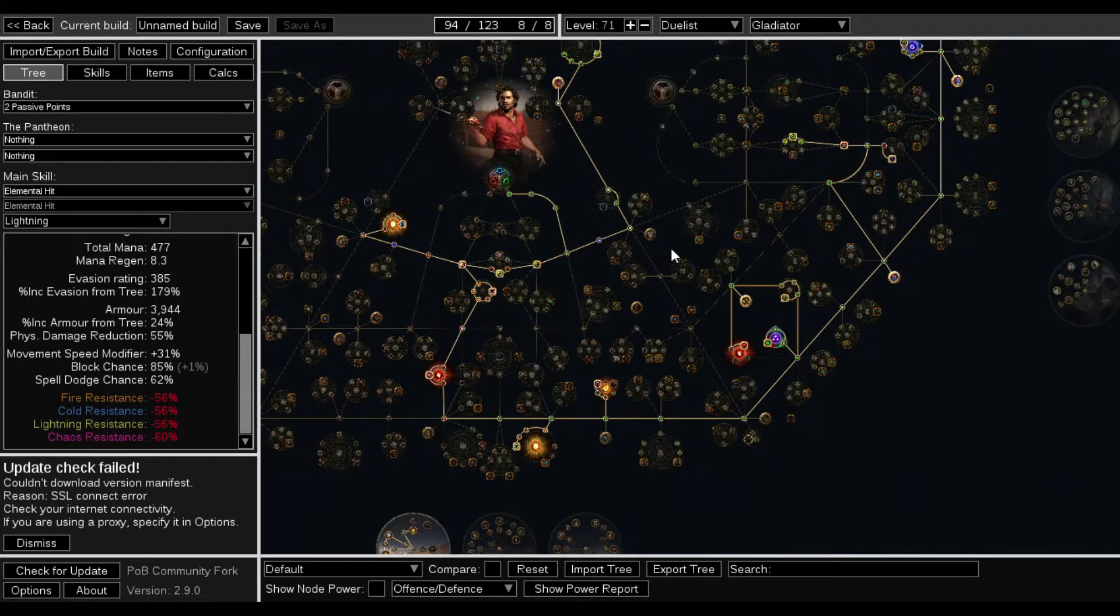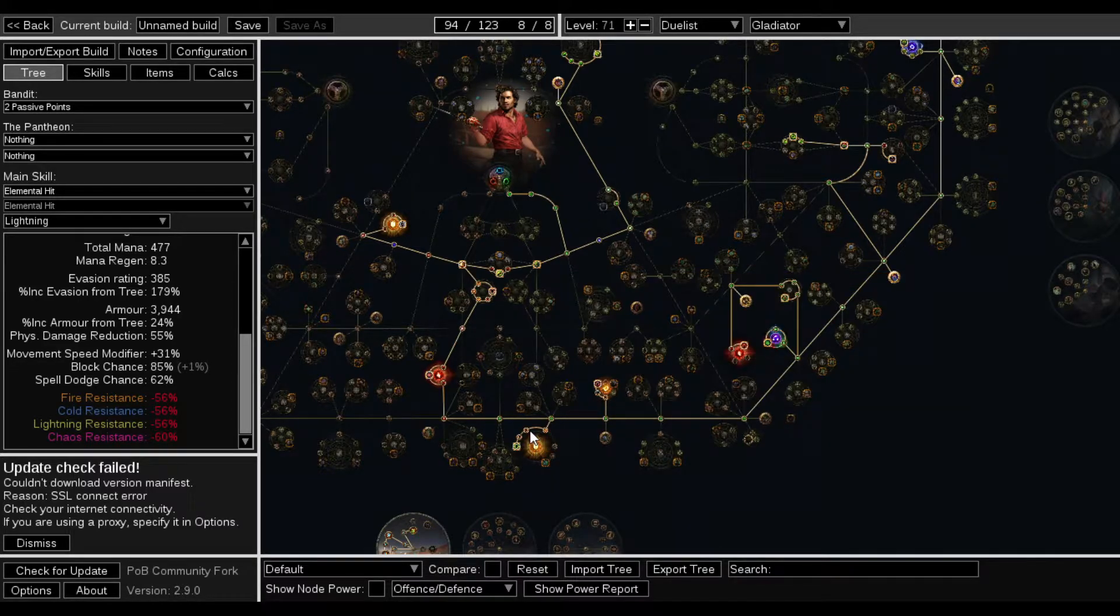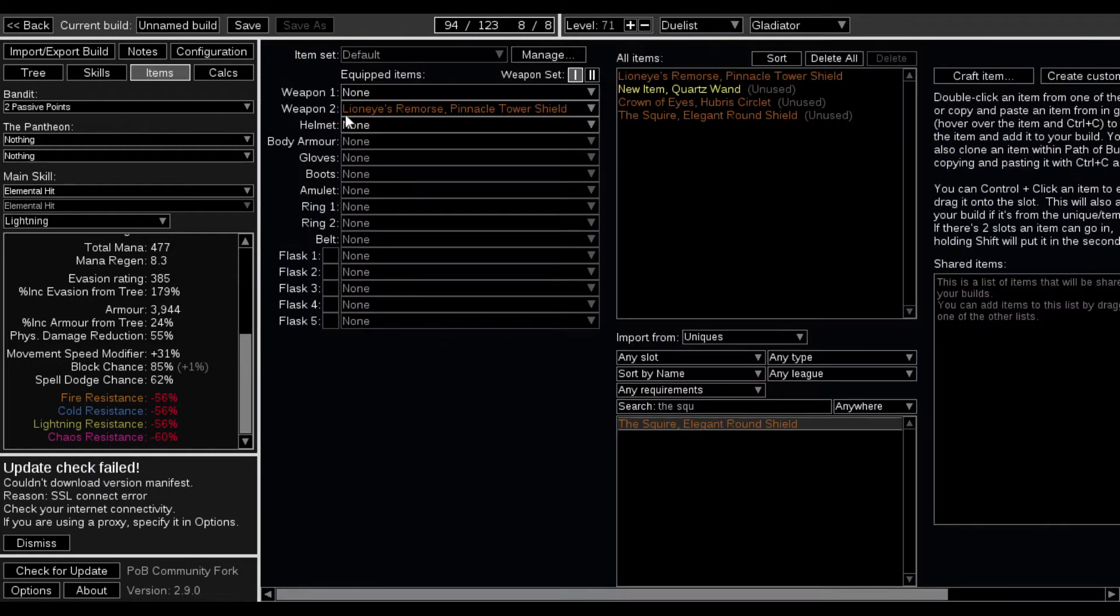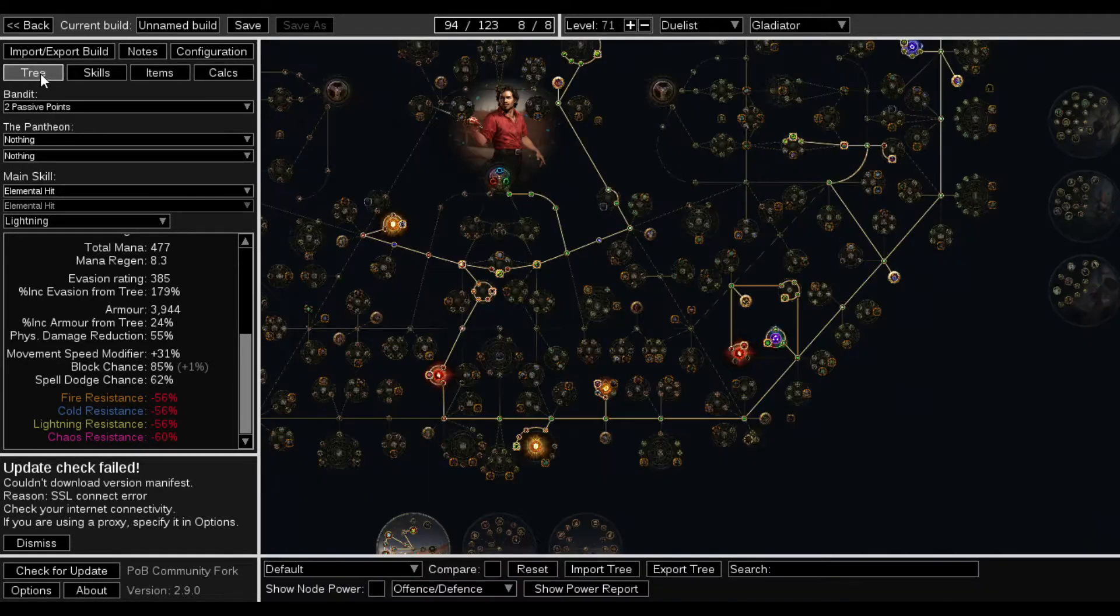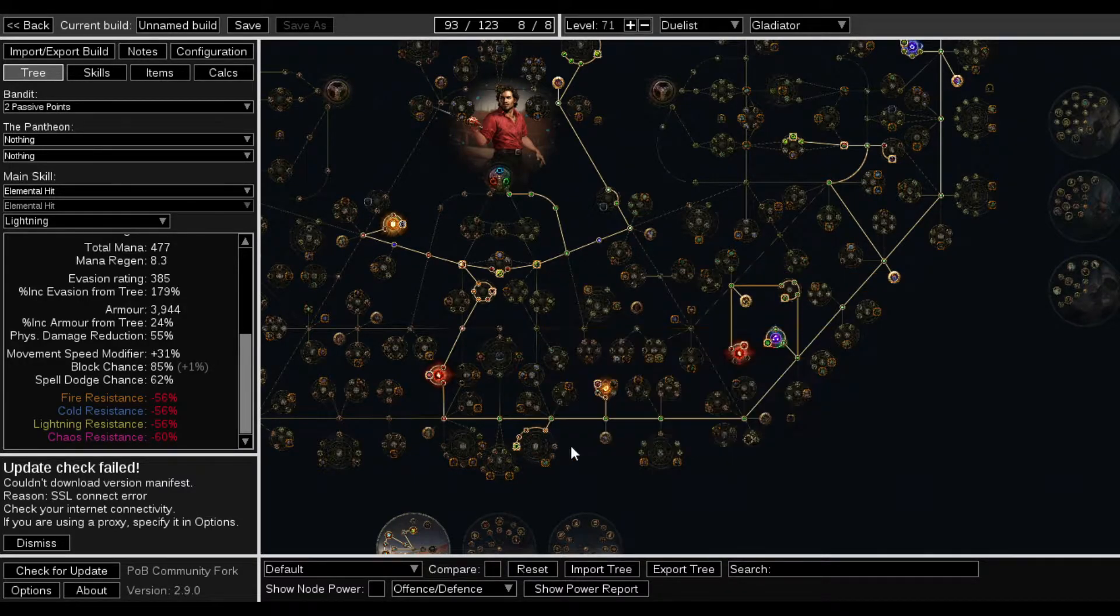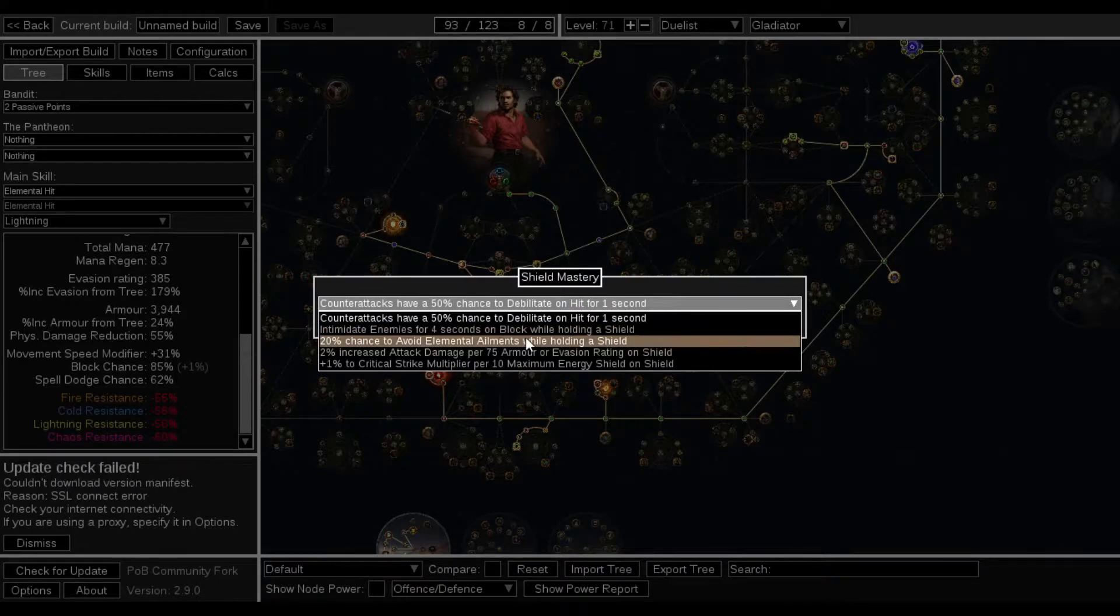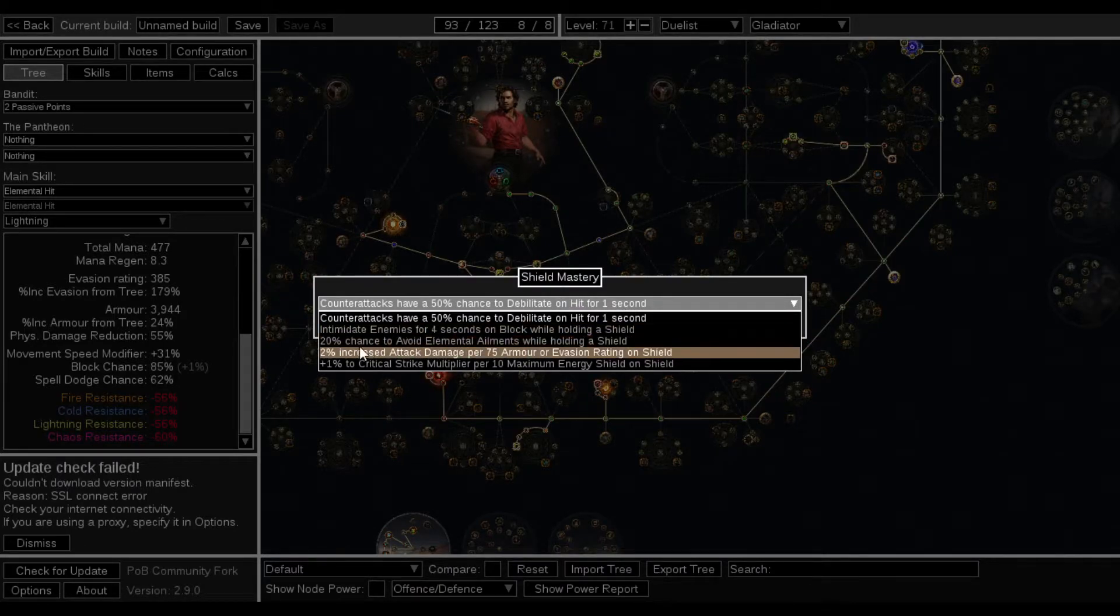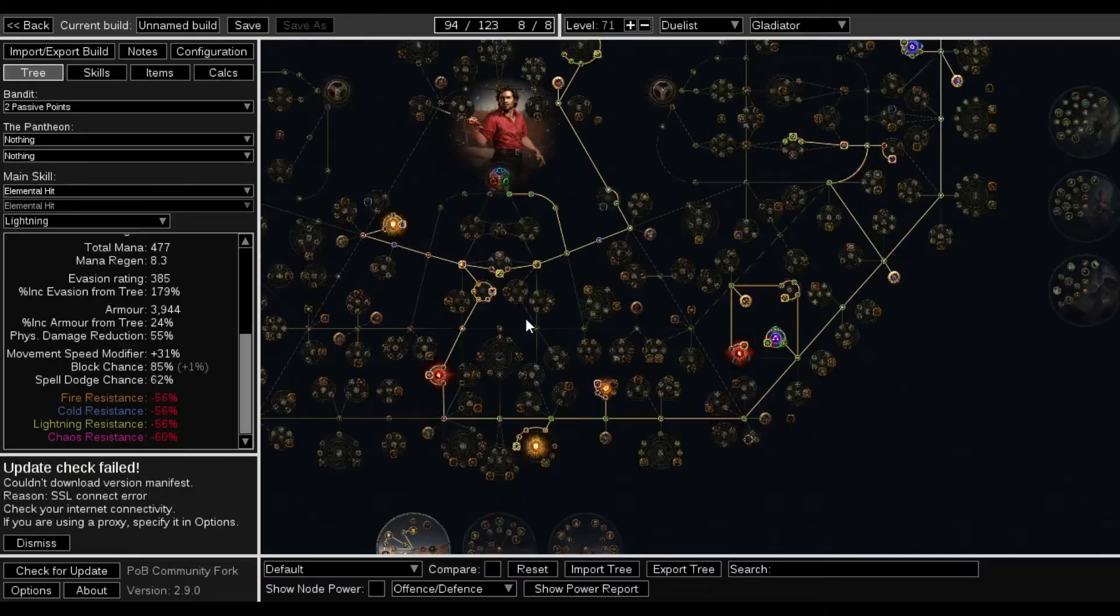I mean, if I wanted to, it's 2% increased attack damage per 75 armor or rating on shield, which the armor on this particular shield is almost 1500. So about 1500. But 75, just 2% increased attack damage. I don't even know if that's worth it. I could probably get a better mastery. Like intimidate enemies or avoid elemental ailments. Elemental ailments seems pretty dope.